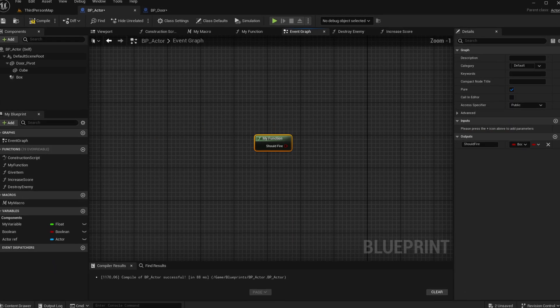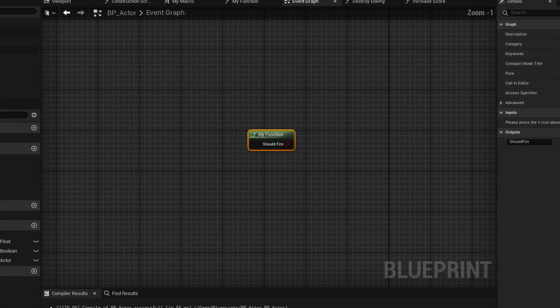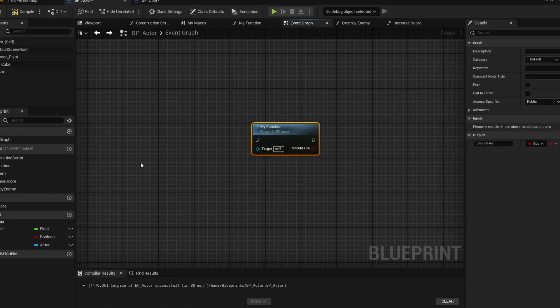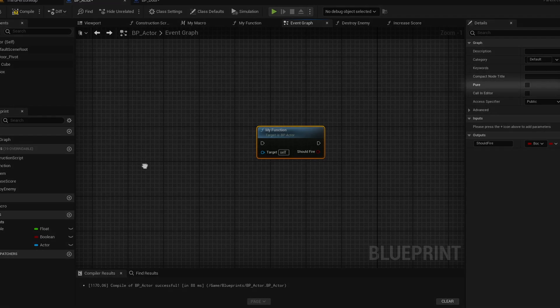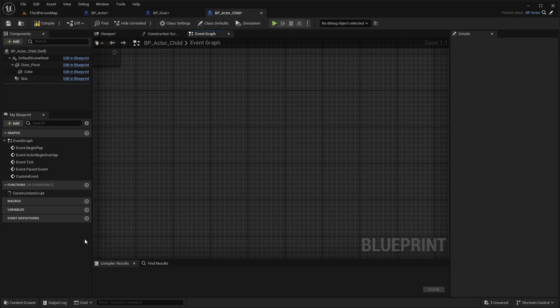You can make a function pure to remove the execution pins. You can do this by selecting the function and ticking the pure checkbox. You can also call functions from a child blueprint.